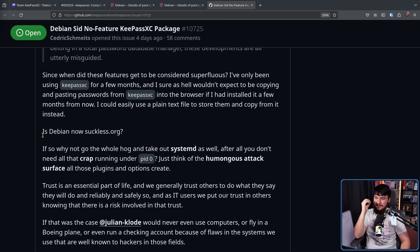But we do get one very interesting line from the GitHub. Is Debian now suckless.org? The whole thing with suckless is you have a basic application that has no features in it, and if you want it to actually be useful, you need to go and patch it yourself. In this case, you need to go and install the full version of the application.